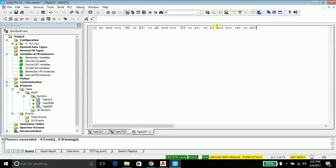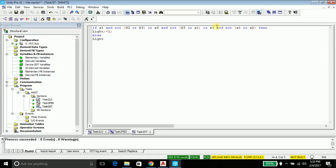If these conditions are true then you should do this — that is, set using the assignment operator, which is colon equals one, followed by a semicolon to end the command. Then we say else: if this condition is not true, then use the assignment operator to set the value to zero, followed by a semicolon.